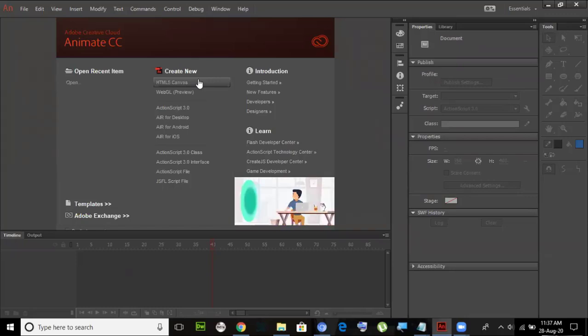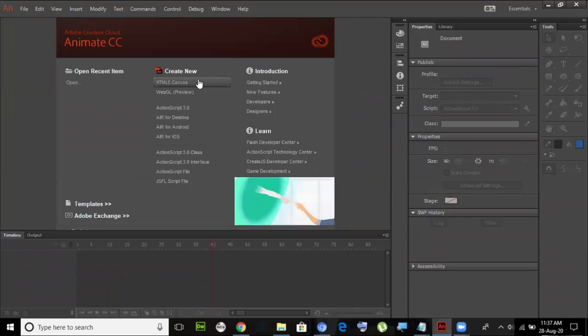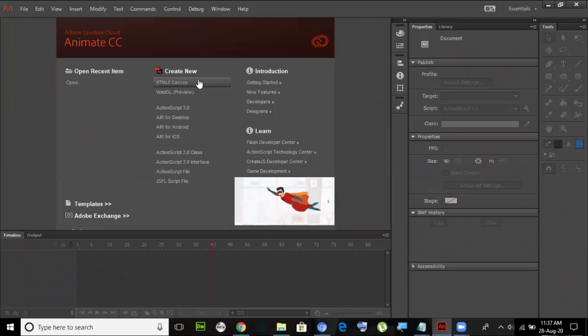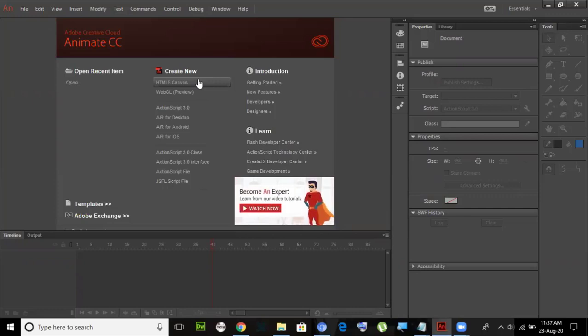Flash is used for any sort of animation we have to create — desktop-based or web-based. The exam will tell us what we have to do, and I'll explain that as we go.